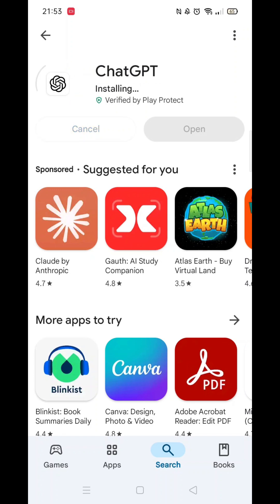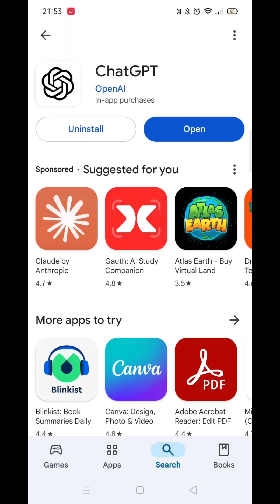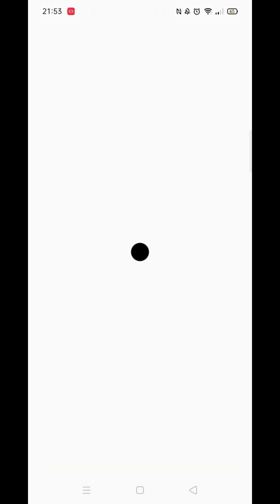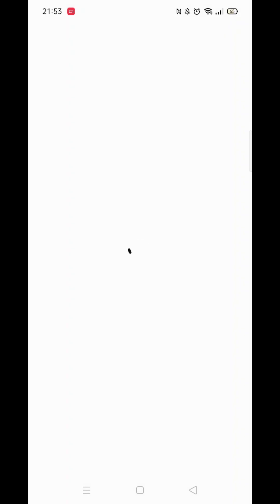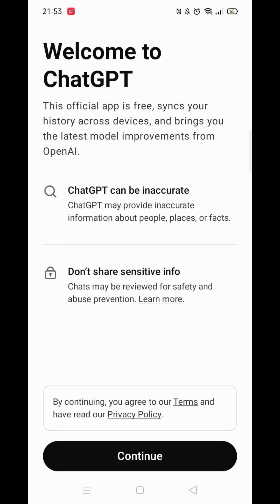It will first say Pending before downloading. This could take a few minutes. Once the app is downloaded, it will then install on your phone — again, this could take several minutes. An app icon will also be added to your phone's home screen for quick access.